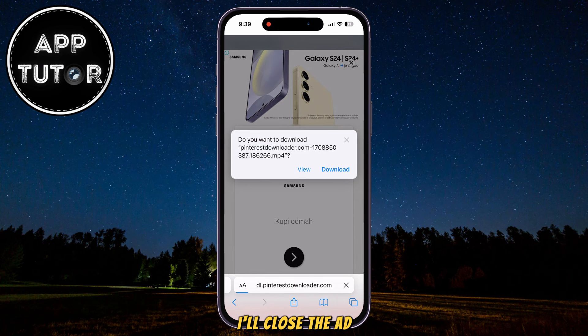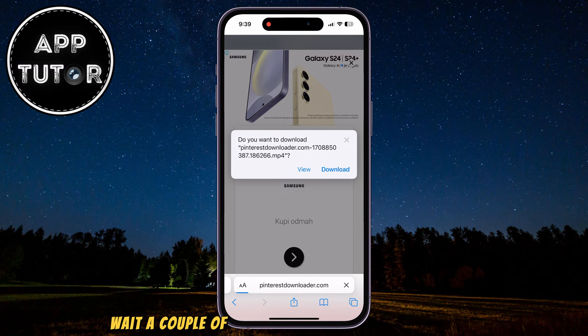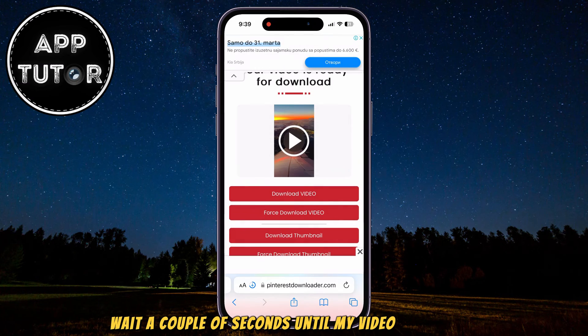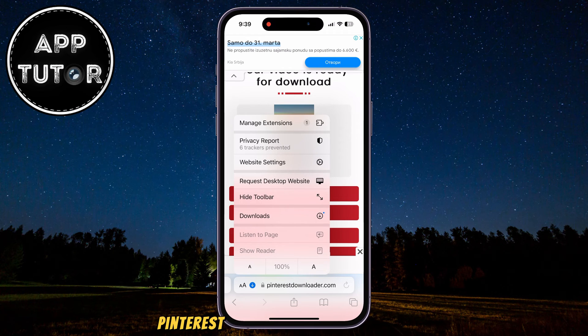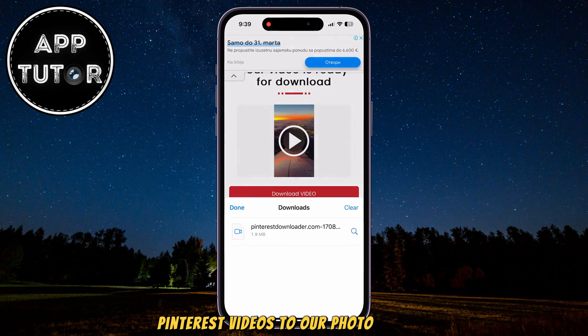Close the ad and wait a couple of seconds until your video downloads. That's it — that is how we can download Pinterest videos to our photo gallery.